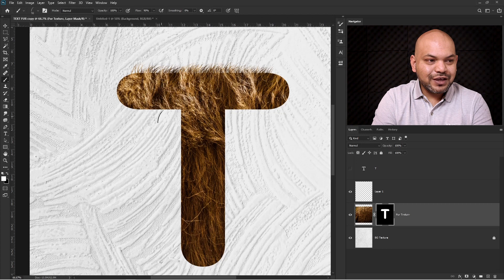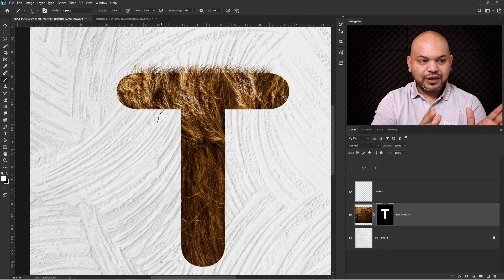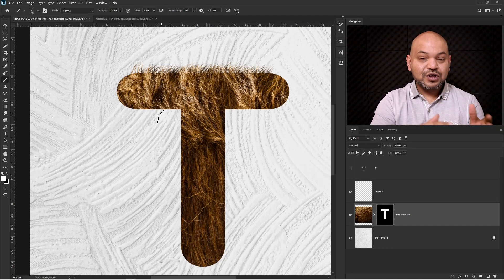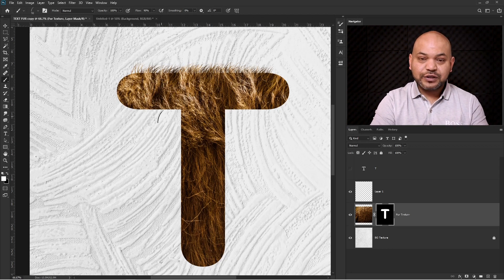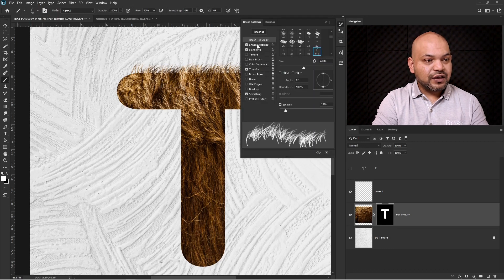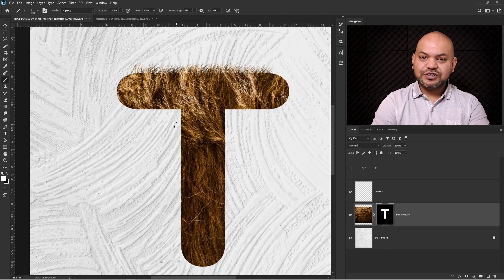The problem here is we are having different angles of the fur — it's not constant in one angle. Some of the hairs are going one way and some are going in a different direction, so we need to change the brush direction according to the fur. If you click on the brush panel and click on the brush tip, you will see the direction and size of the brush.